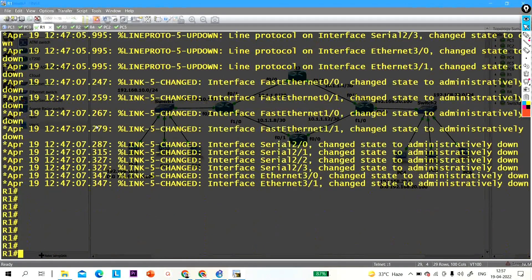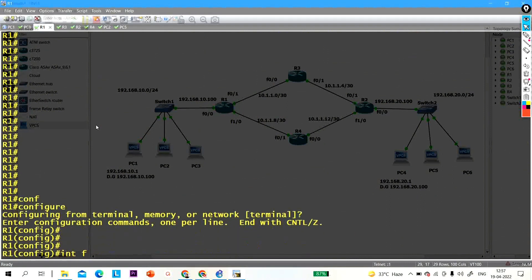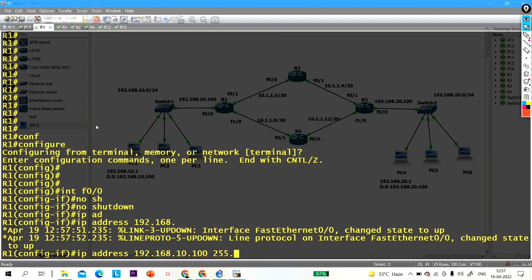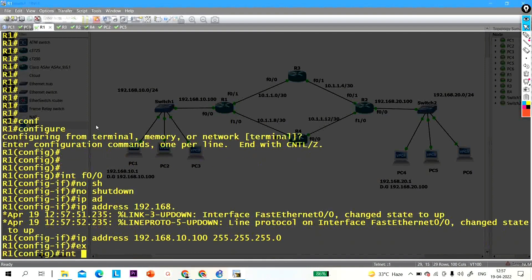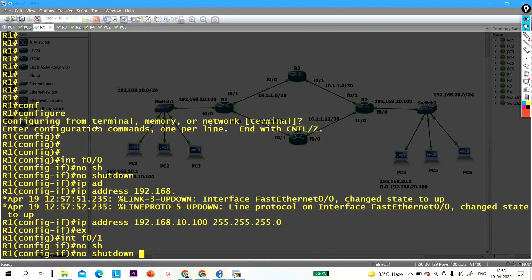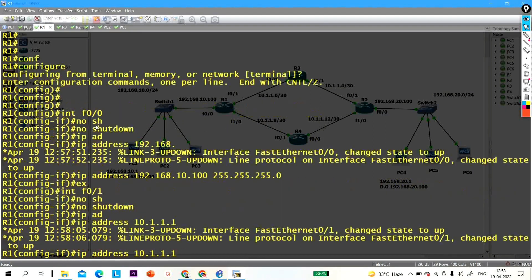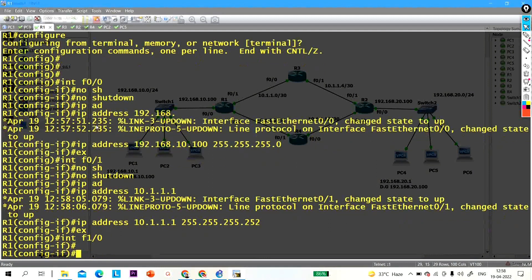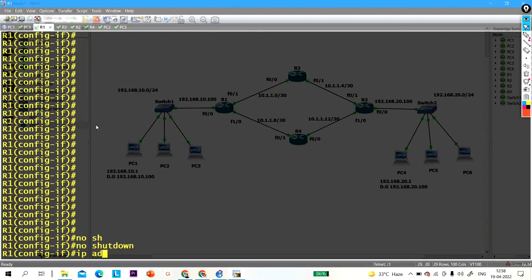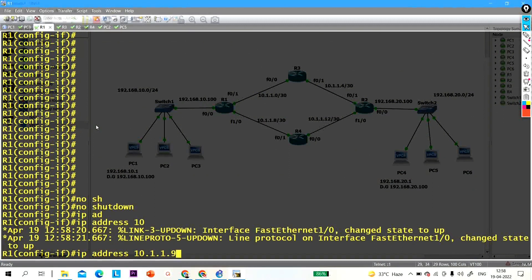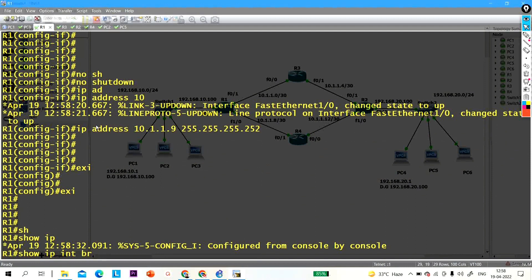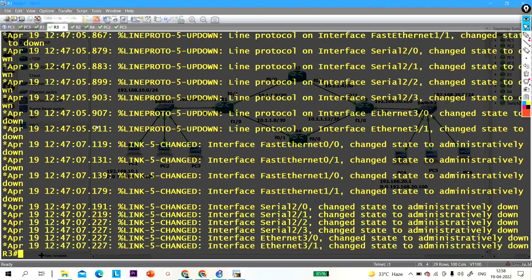Let me configure router R1. Configure terminal, interface FastEthernet 0/0, no shutdown, IP address 192.168.10.100 255.255.255.0. Exit, interface FastEthernet 0/1, no shutdown, IP address 10.1.1.1 255.255.255.252. Exit, interface FastEthernet 1/0, no shutdown, IP address 10.1.1.9 255.255.255.252. Then run 'ip interface brief' to verify — no unassigned interfaces.